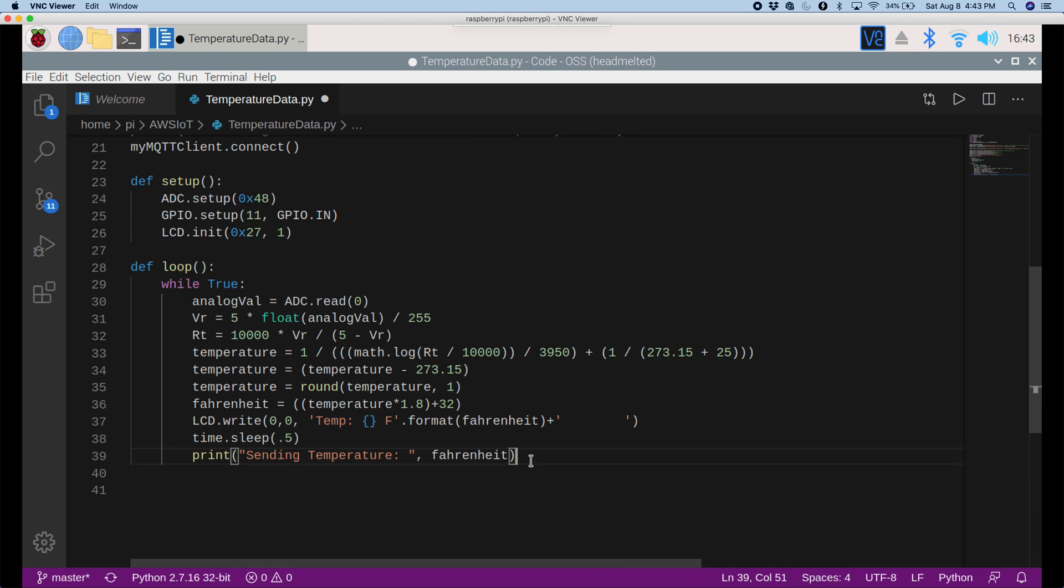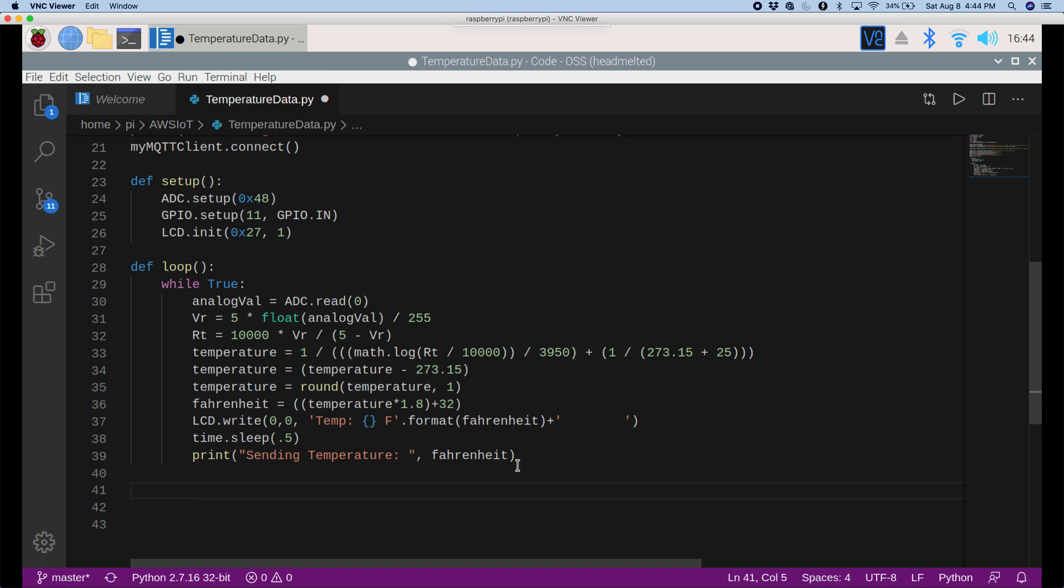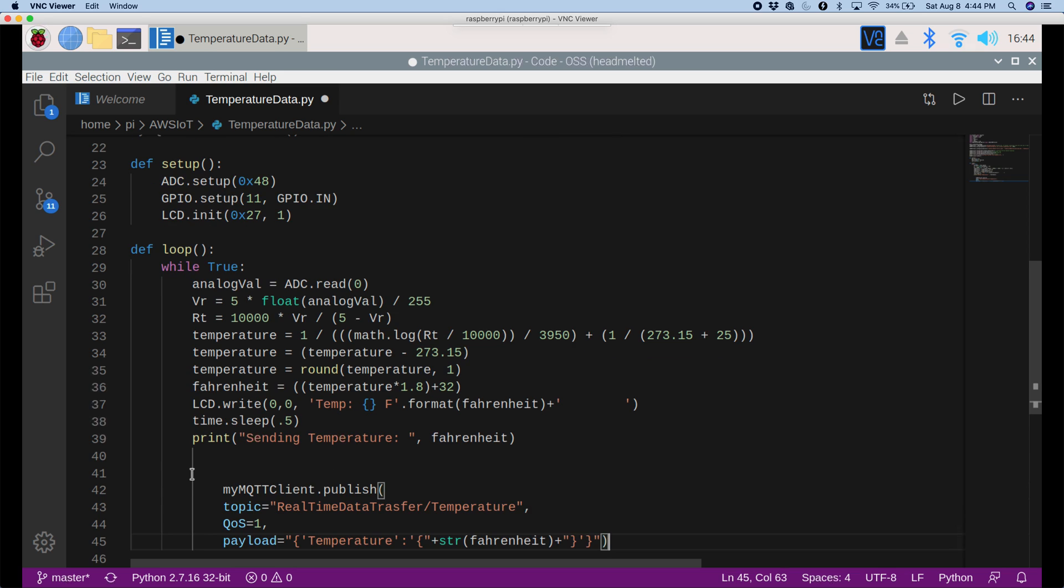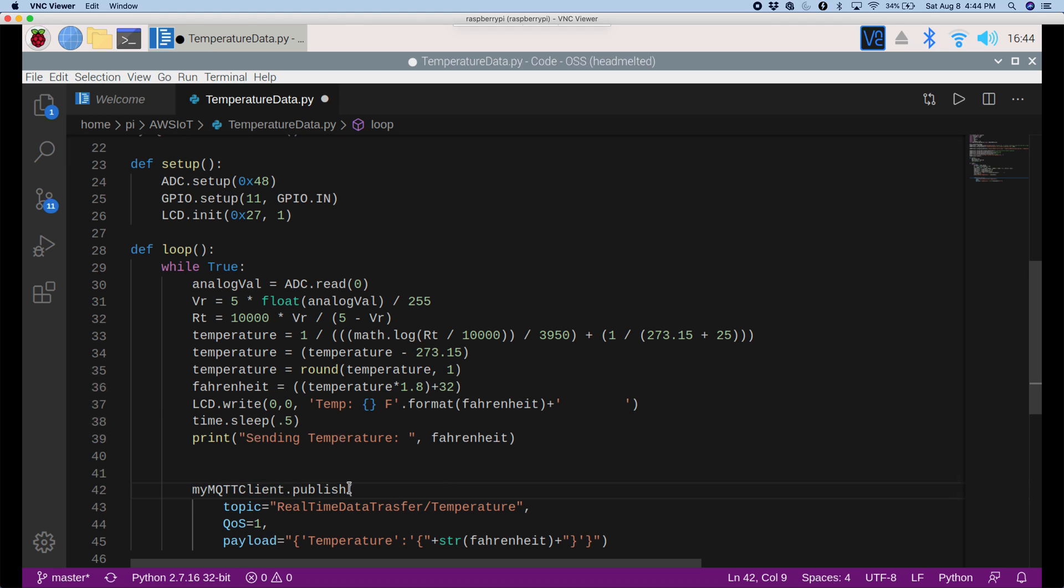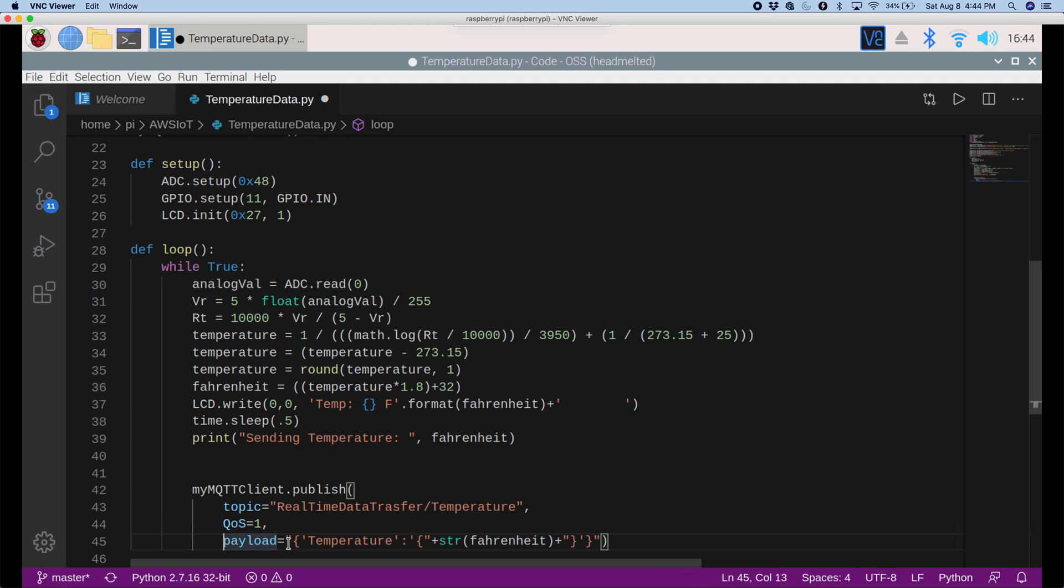All right, so we've calculated the temperature, and we've printed it on the LCD screen, but we've already done that before. Now I want to take this temperature data and push it to AWS IoT. So how I can do that is by pasting in this code. Here, let me indent this correctly. Okay, so it's saying myMQTT.publish, and it's publishing it into this topic with this quality of service. And the payload is the actual data.